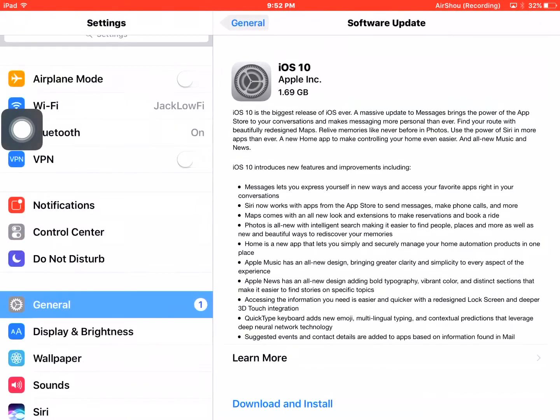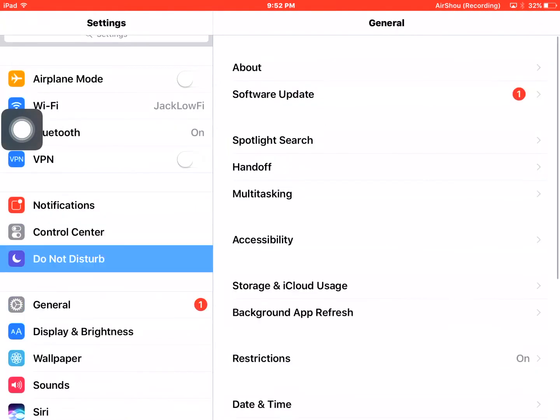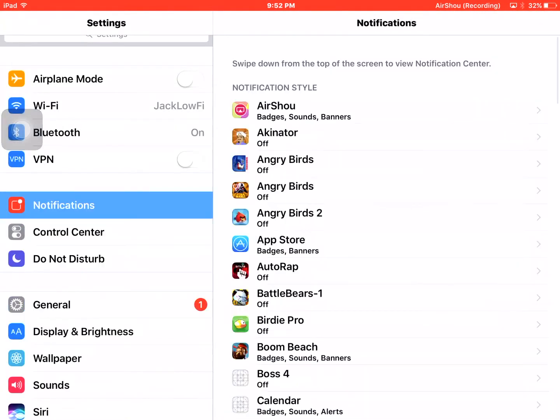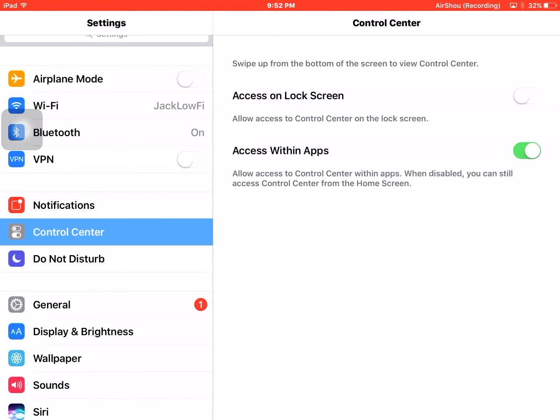First thing you want to go into Settings, then you want to go into Control Center, and then you want to access the apps. You want to enable that one.